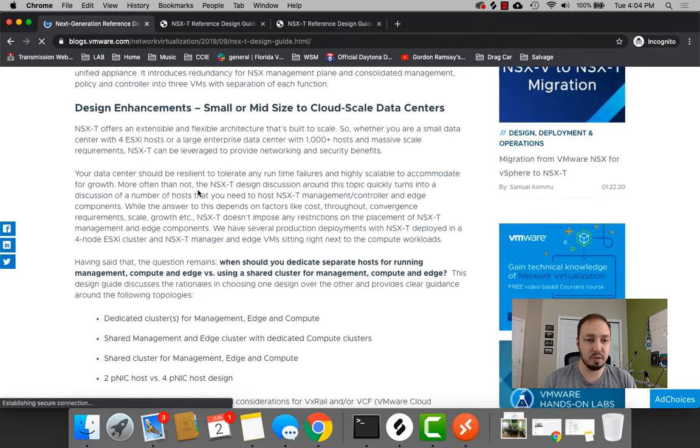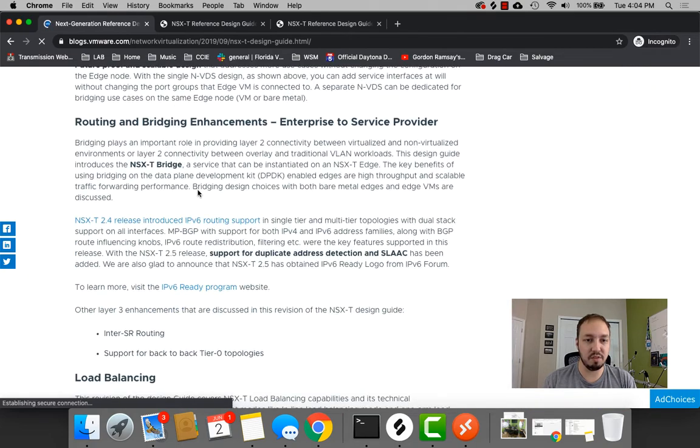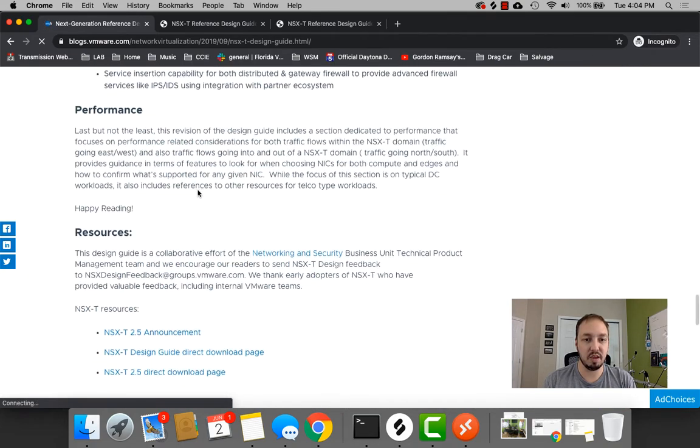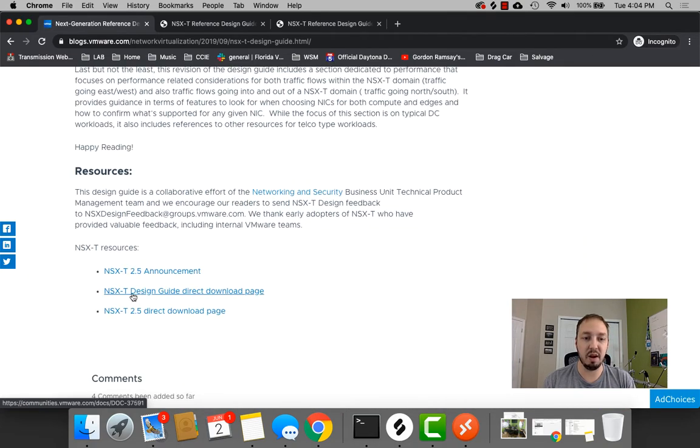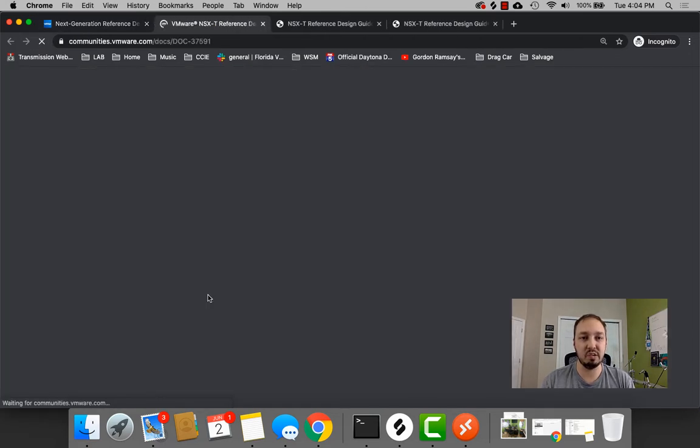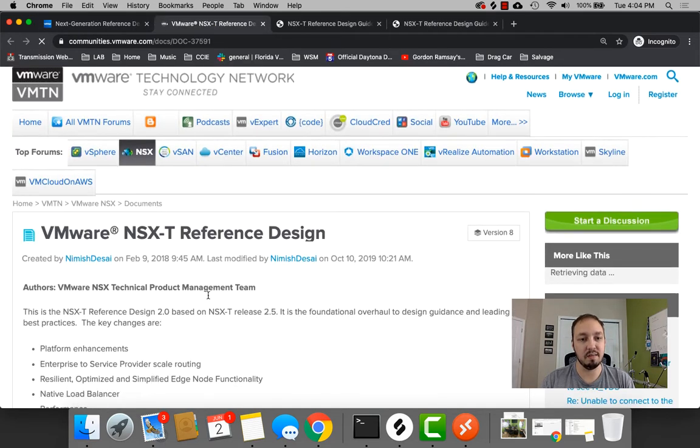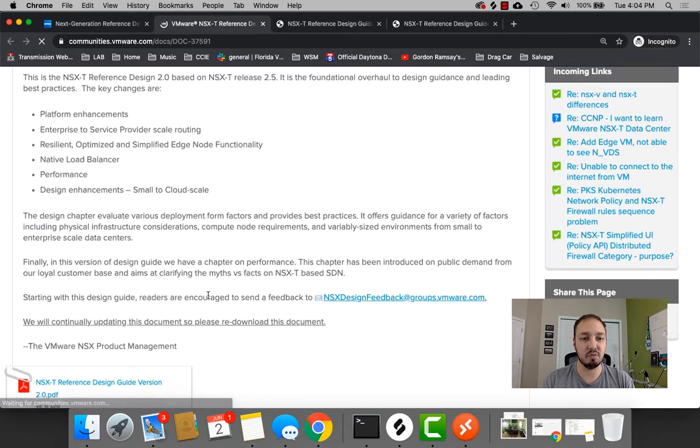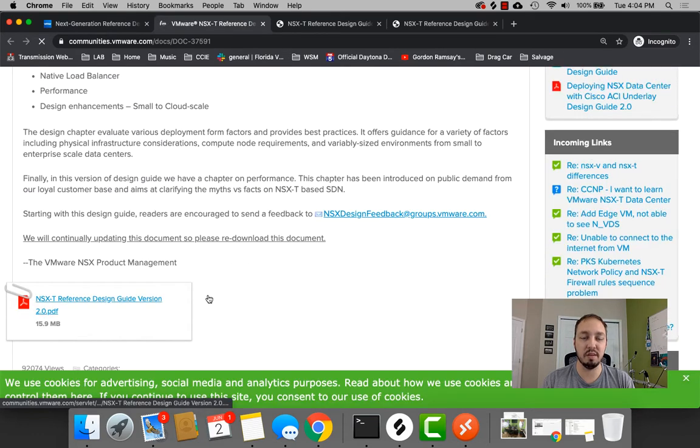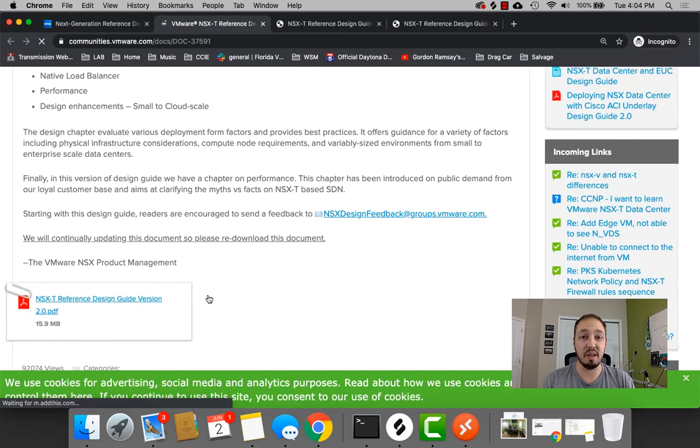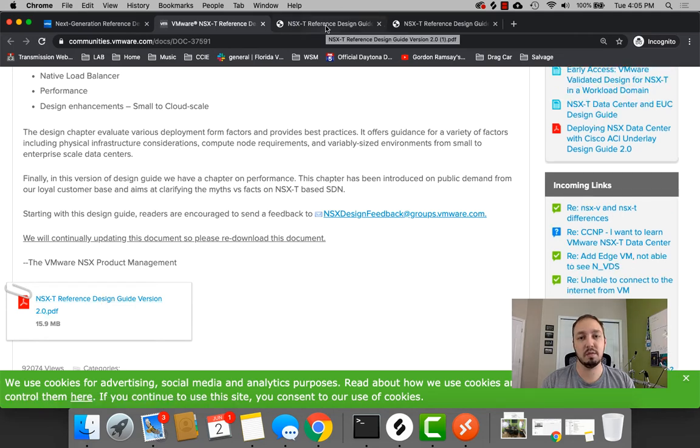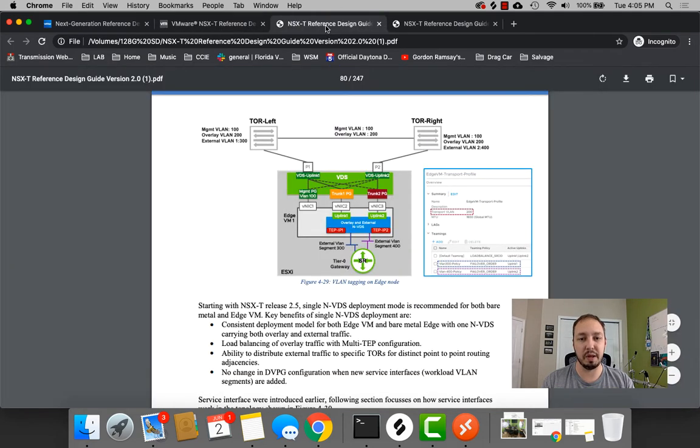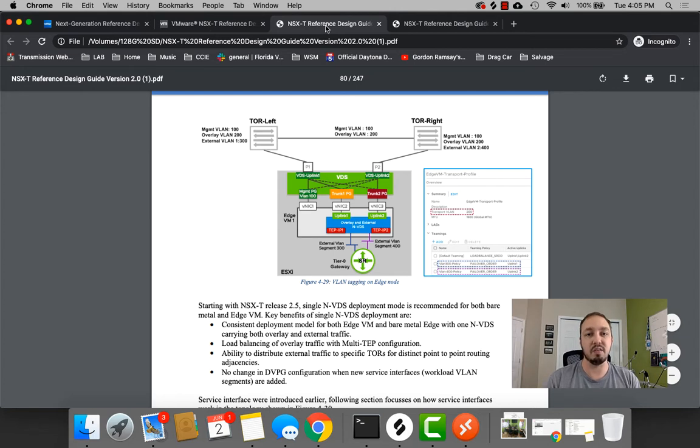So, you're going to scroll to the very bottom of this, and you're going to want this link right here, NSX-T design guide direct download page. Once you get there, again, scroll to the bottom, and this is what you want, and save this baby somewhere useful because you will be needing it. But I've already downloaded it, so I'm going to just open it here, and I'm going to show you guys, kind of get straight into the design.